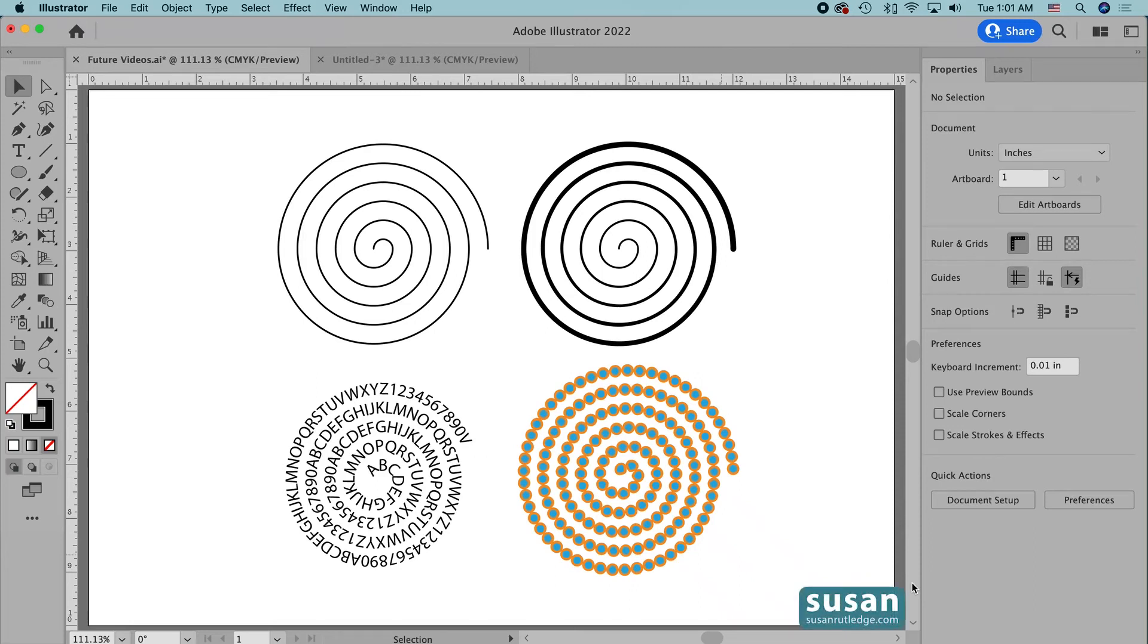Hi, I'm Susan Rutledge and in this video I'm going to show you how to make a linear spiral with the Polar Grid tool in Adobe Illustrator.